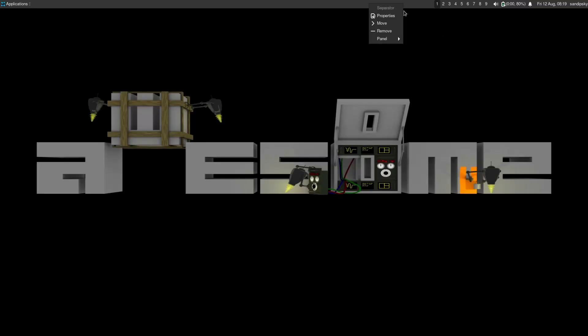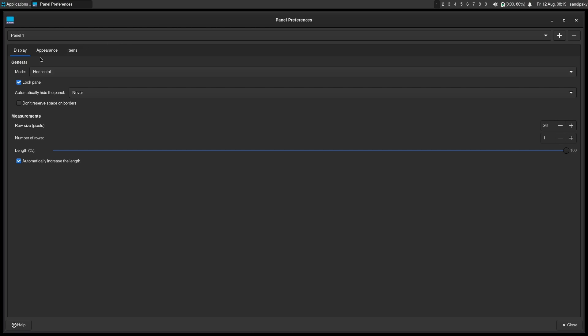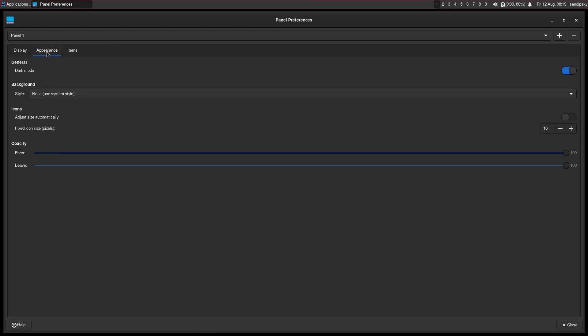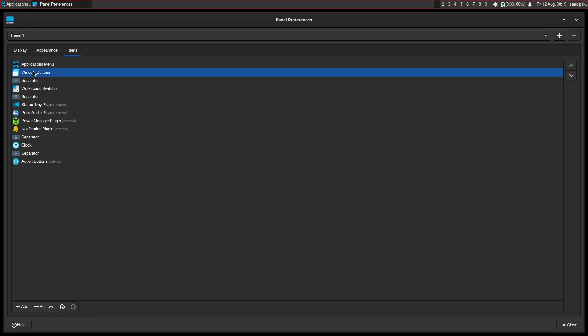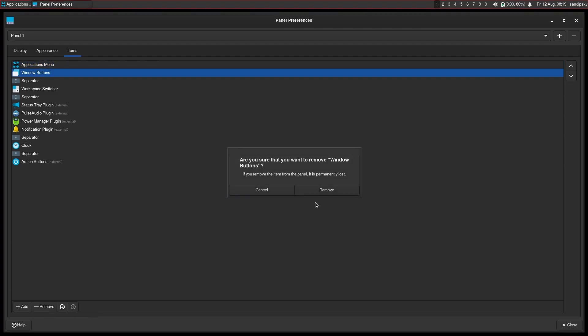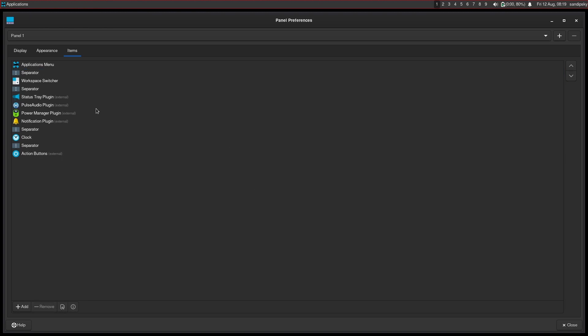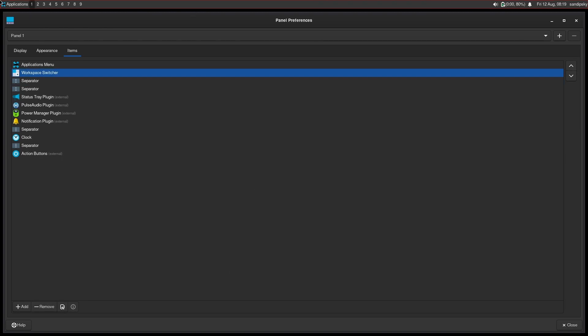You can also right-click on the panel and select properties, then select panel preferences and you can change the panel to your liking. You can put the workspace switcher to the left side and then all your status icons to the right side. You can also adjust panel height.